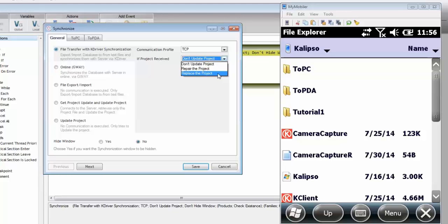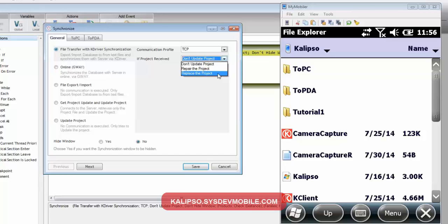On the next tutorial, we'll discuss how to update the project at runtime. Congratulations, you've concluded the tutorial about data synchronization.